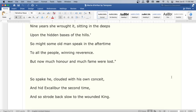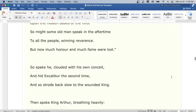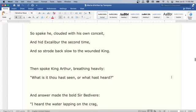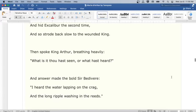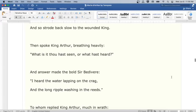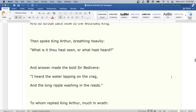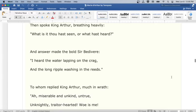So spake he, clouded with his own conceit, and hid Excalibur the second time, and so strode back slow to the wounded king. Then spoke King Arthur, breathing heavily: What is it thou hast seen, or what hast heard? And answer made the bold Sir Bedivere: I heard the water lapping on the crag, and the long ripple washing in the reeds.